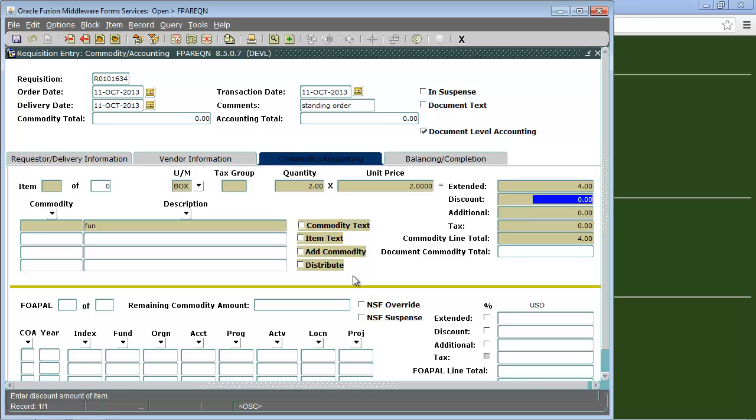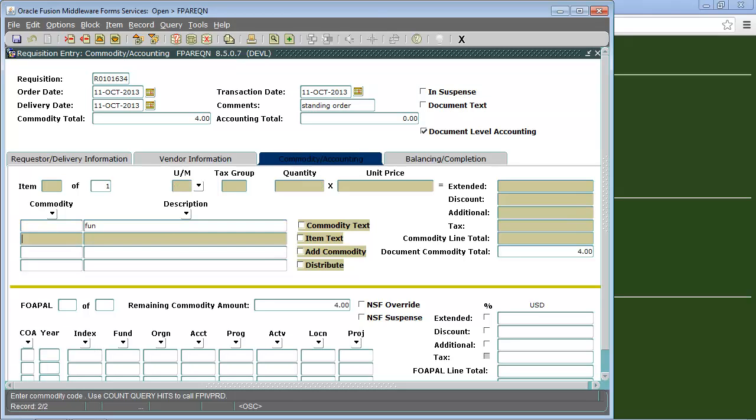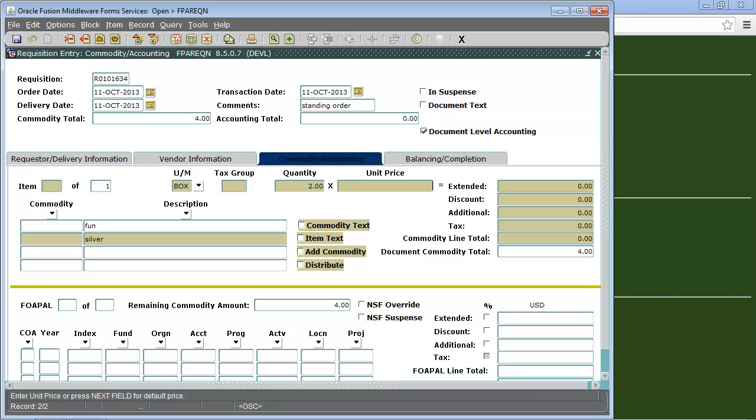If we want to request more than one item at a time we will place our cursor in the first commodity field. Use the down arrow to go to the second line then fill in the description, unit of measurement, quantity, and unit price for this item. After we have entered all of our desired items we will click next block to move on to the accounting block.